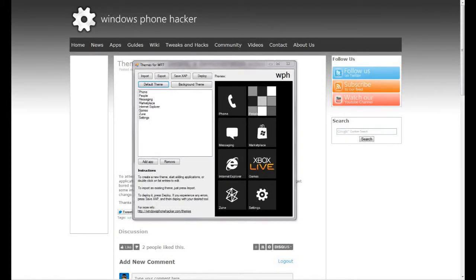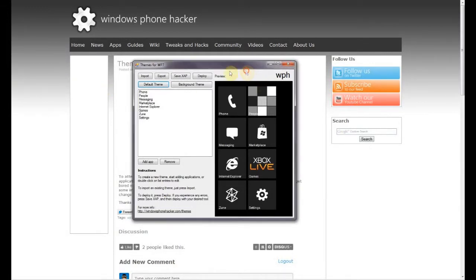This is going to be a brief tutorial on how to use the themes configuration program for the themes application for Windows Phone 7 that we're releasing. Basically when you open it up you'll have this themes application that lets you edit your themes, save them, and deploy them onto your device. There are a couple of different scenarios and things you can use this for.